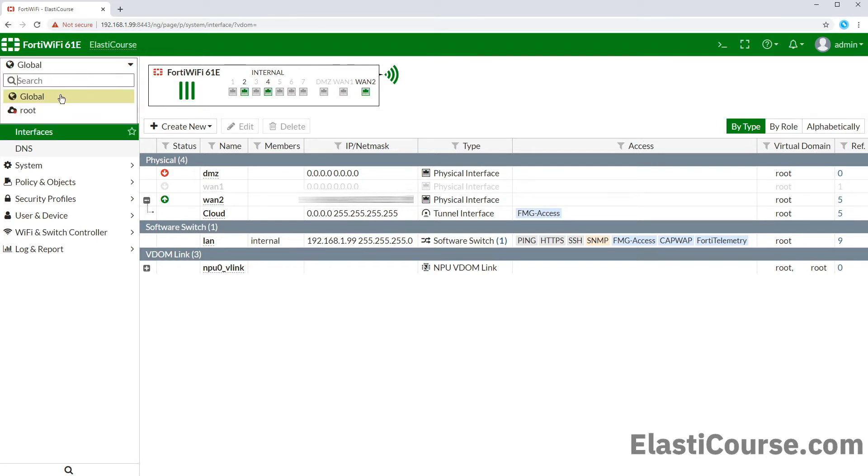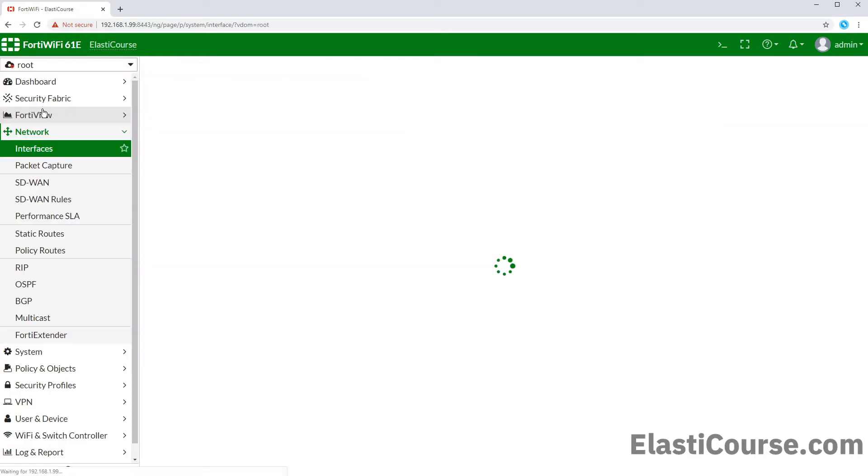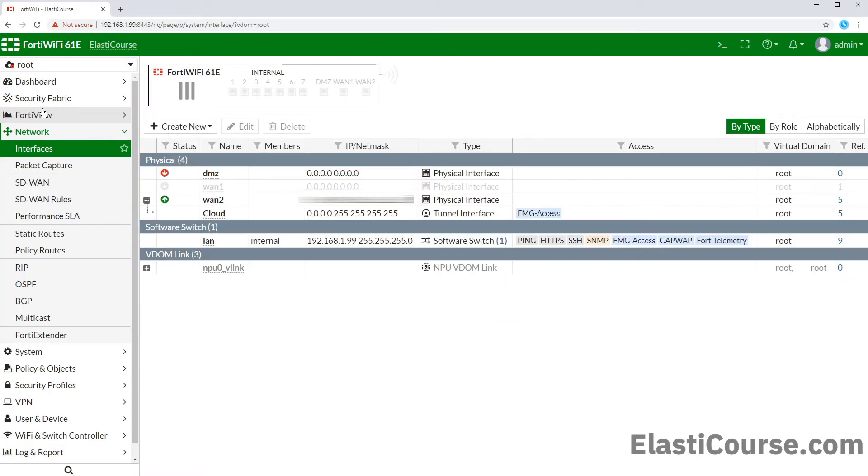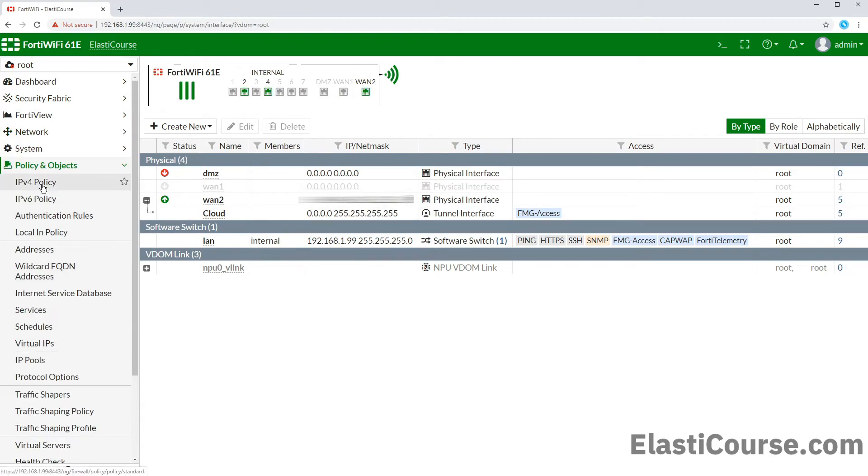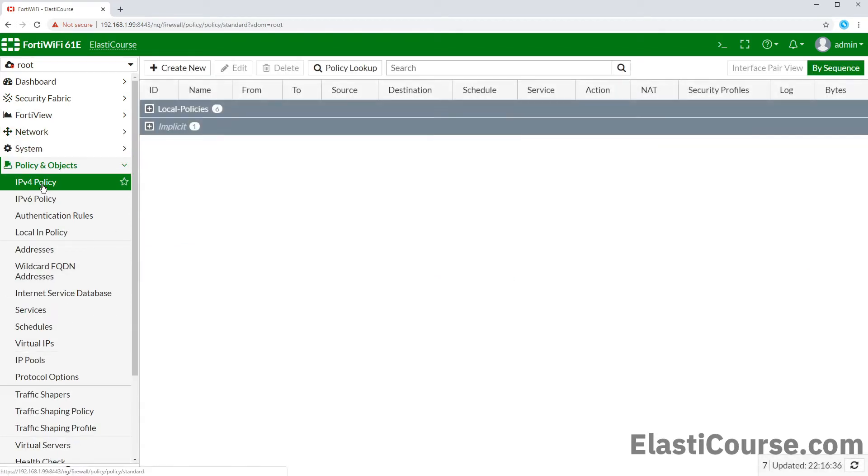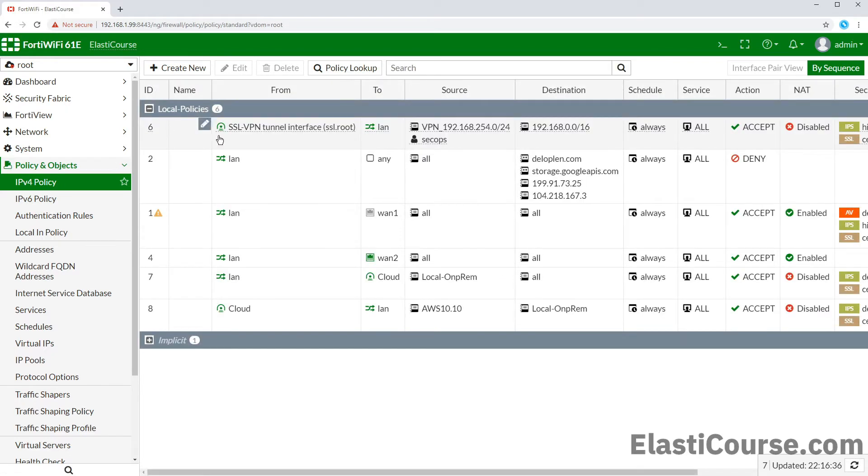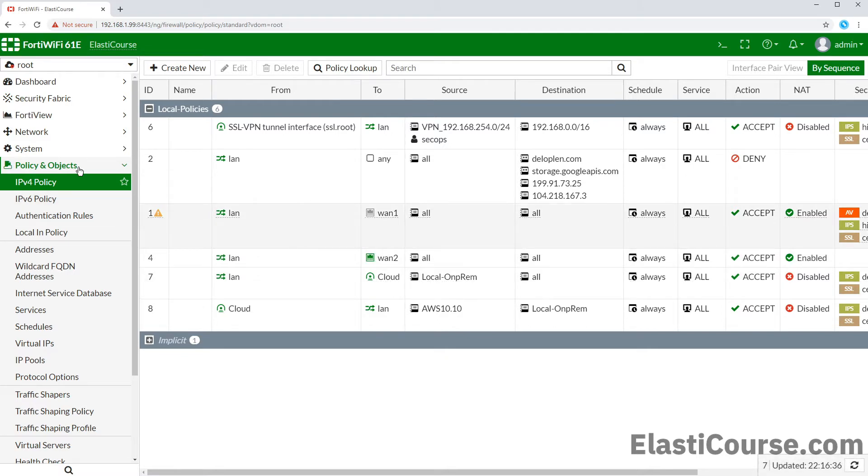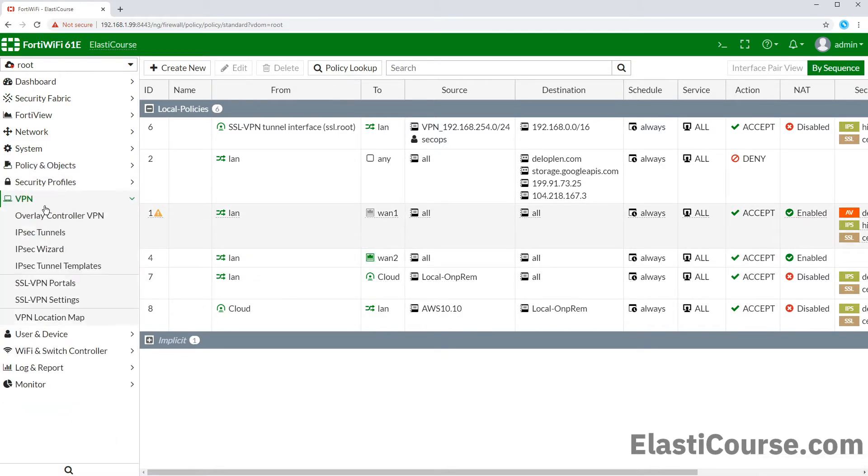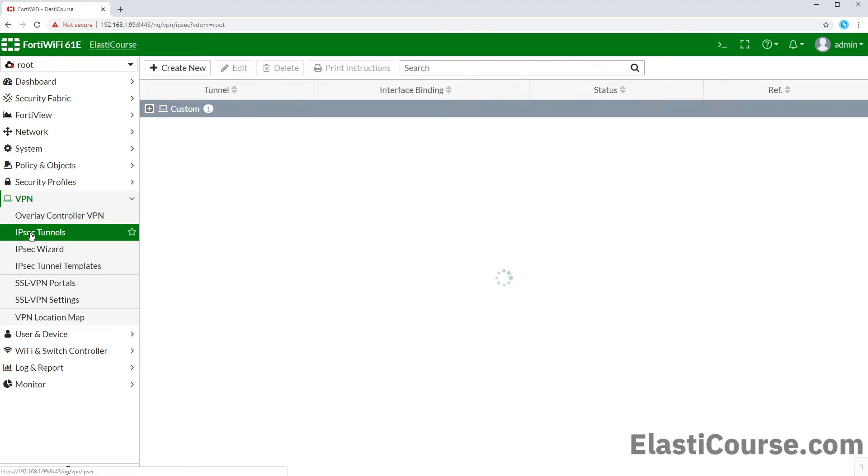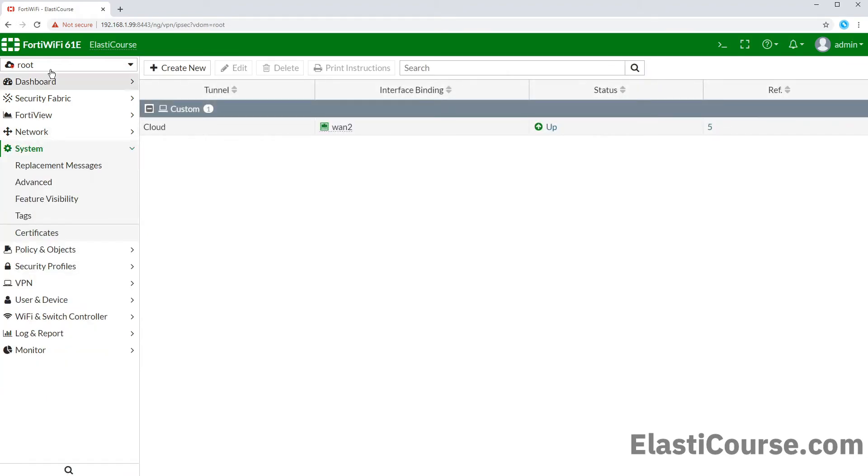Inside our root domain, we will get another interfaces page that shows only the interfaces associated with that particular domain. We will also see our old firewall policy that used to be located in the main screen now has been moved under root VDOM. Same applies to our VPN, it moved in here as well.